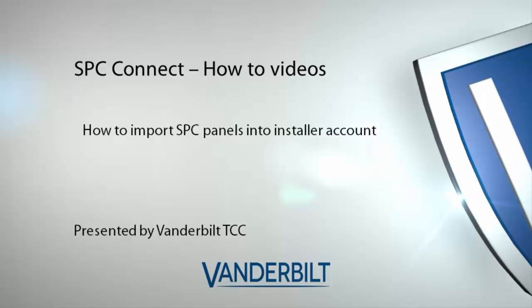Hello and welcome. In this short video I will present how to export files from an SPC Connect system user account and import them into an installer account. For this presentation we presume you already have a system user account with registered panels and an installer account.